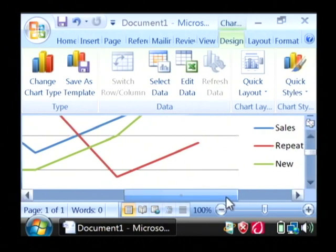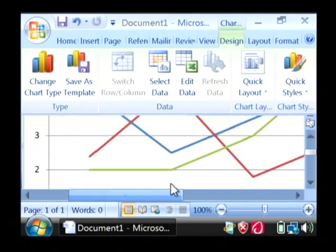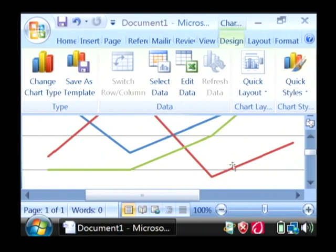Here's the sales in blue, repeat customers in red, and the new customers in green.